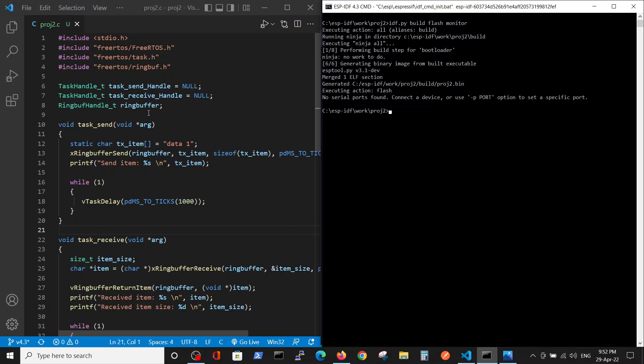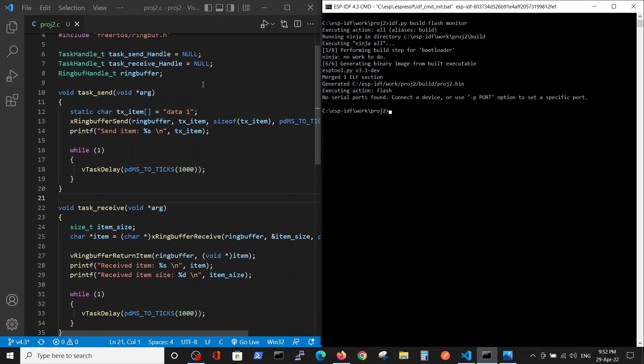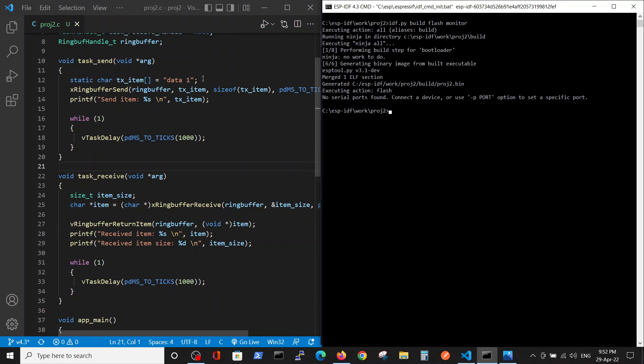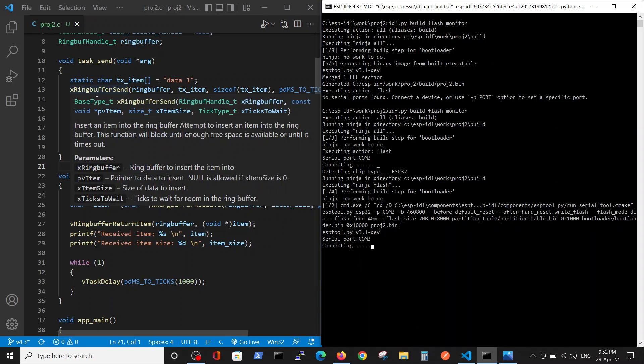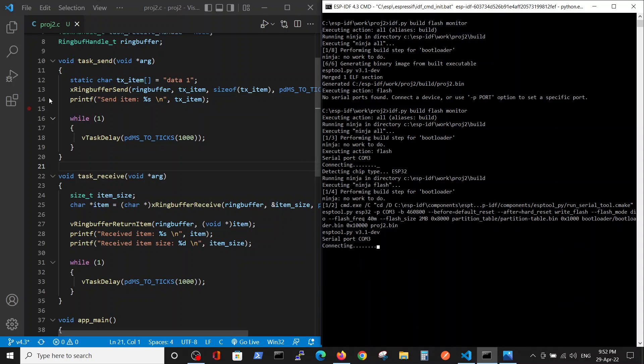The task that is sending the data will have a string data one for example. Oh sorry, I didn't connect my ESP. Okay, let's try it now. Okay.